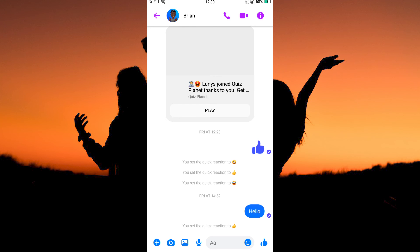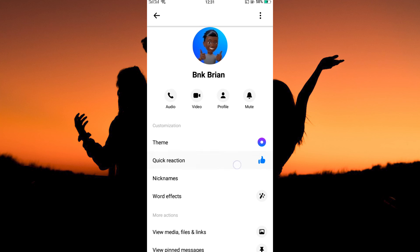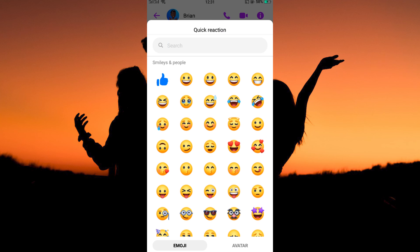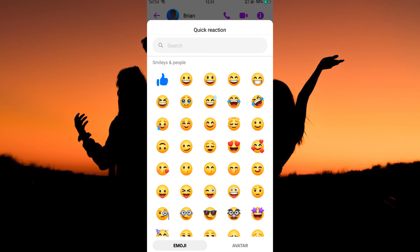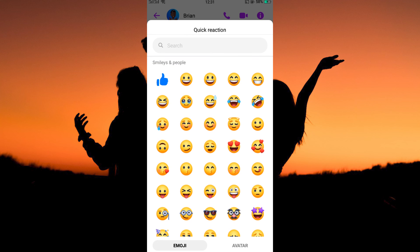First, tap the profile of the person you're chatting with. Here, you will see the option quick reaction. You can see thumbs up is the current emoji used in quick reaction. So just tap quick reaction. Here, there are multiple emojis. You can scroll down until you find the emoji you want as your quick reaction.